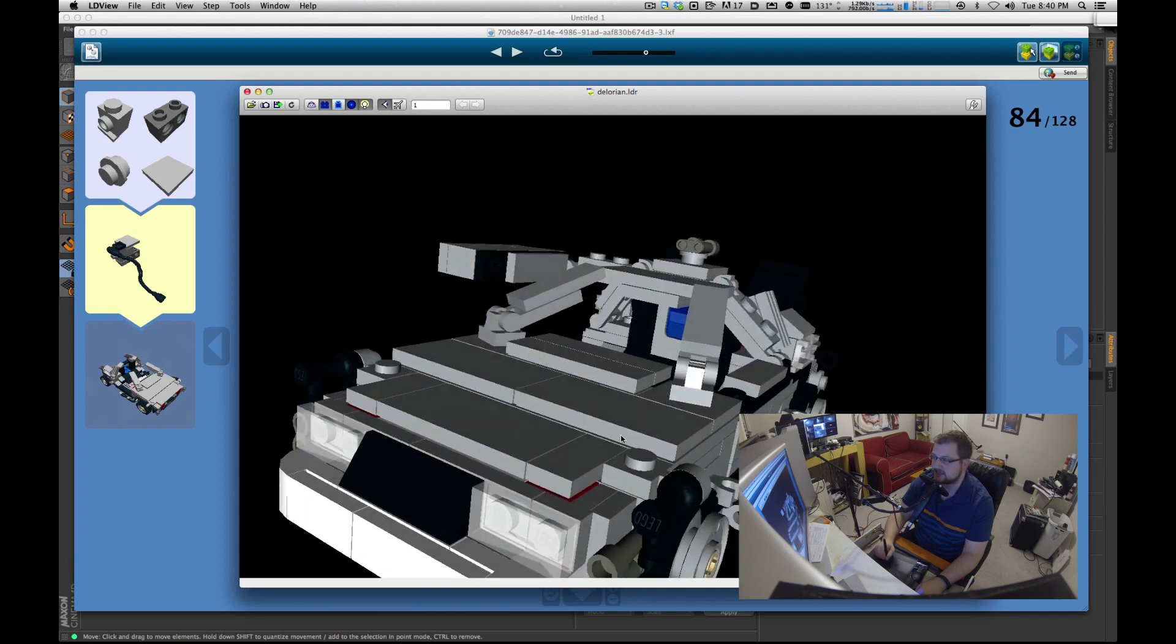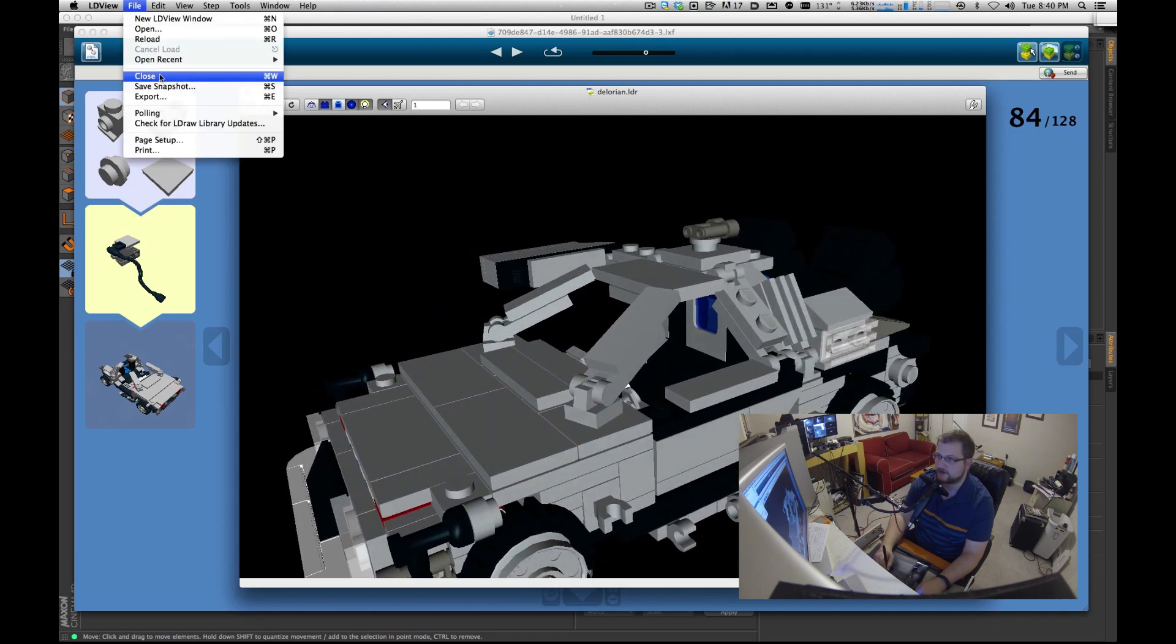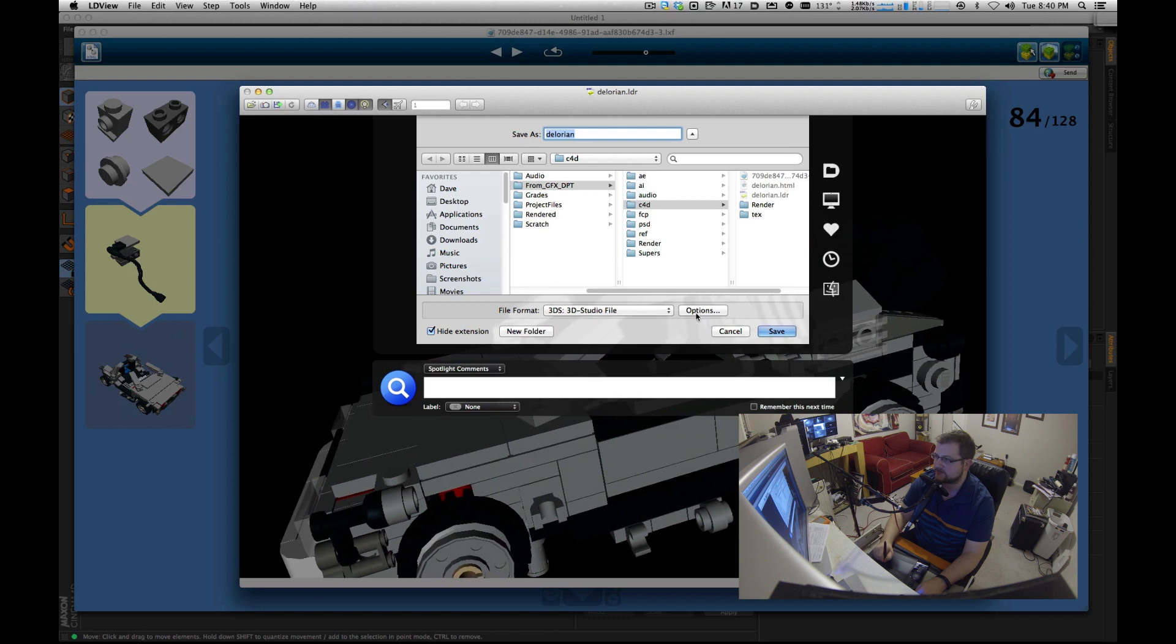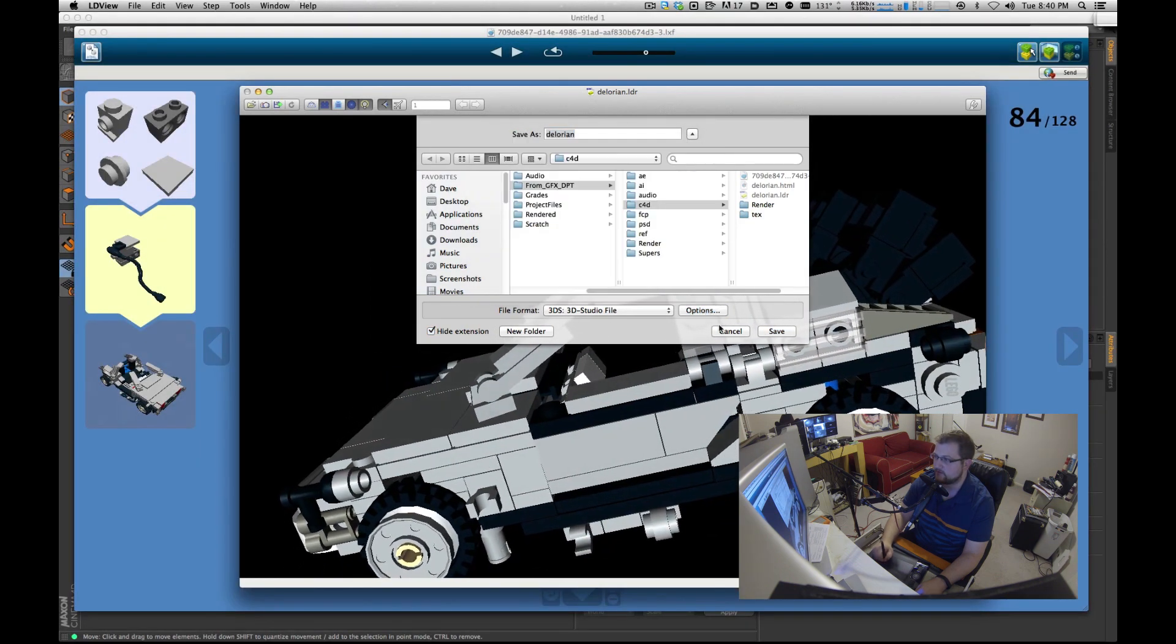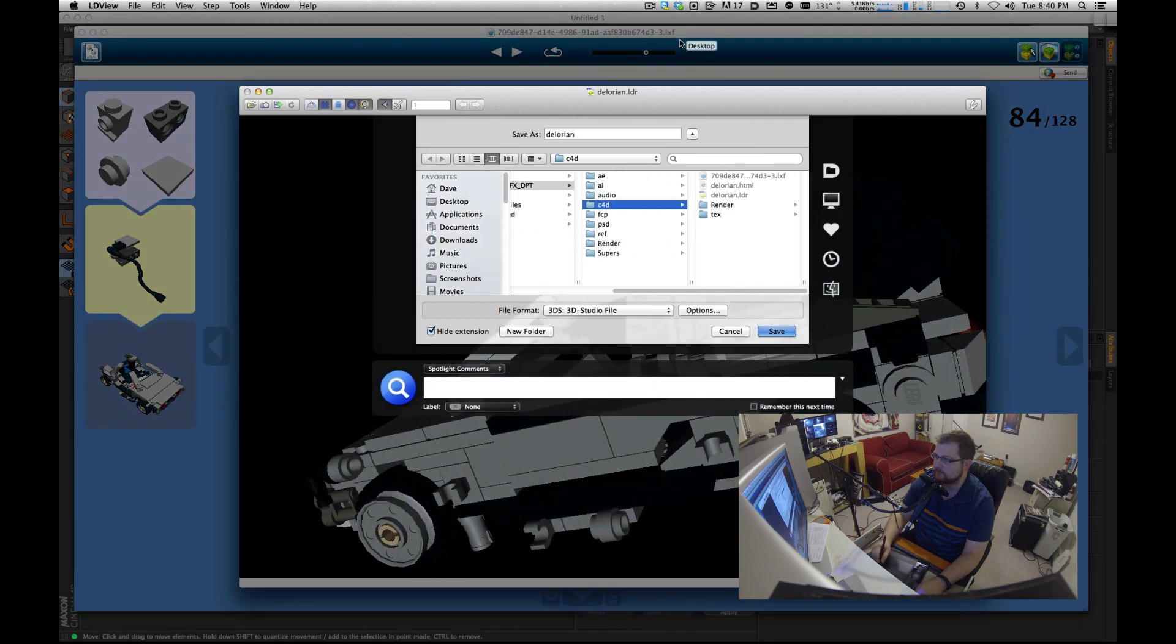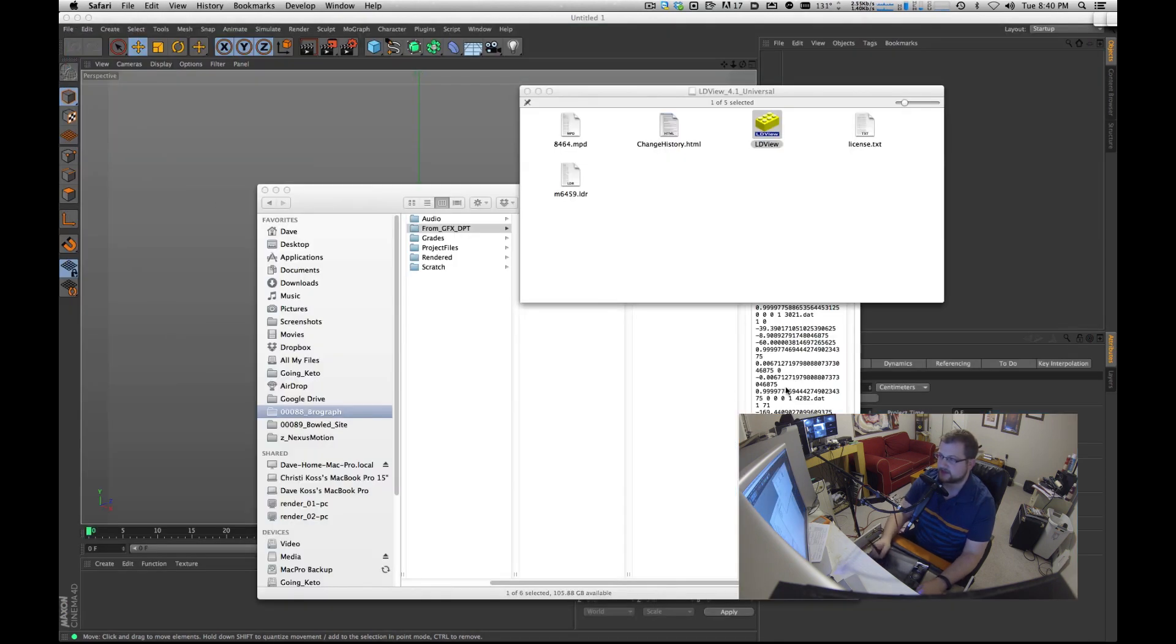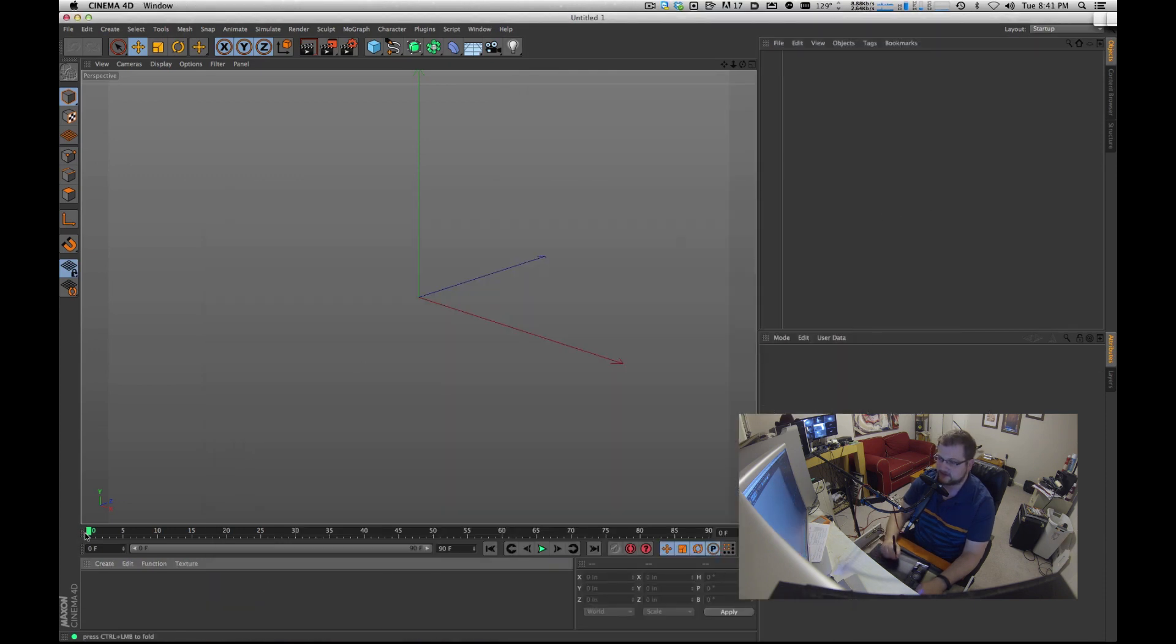So what we're going to do now is save this as a 3DS file. We'll do an export and do a 3DS file. You've got options, you can change the scene width here too if you want, but that's good to go. I'm going to save it right here in the same directory and I'm going to close this so I can save my CPU and my graphics card and everything.